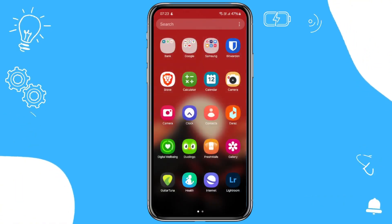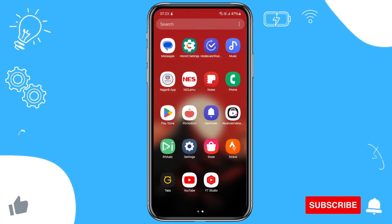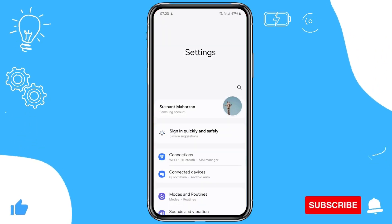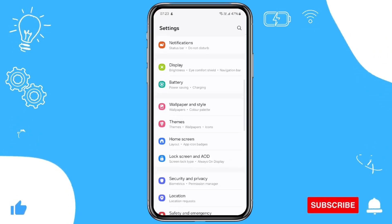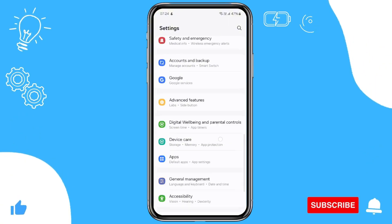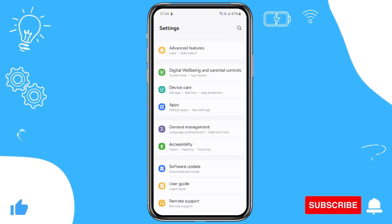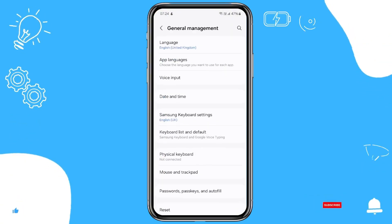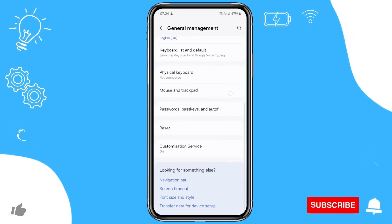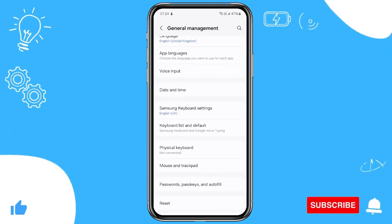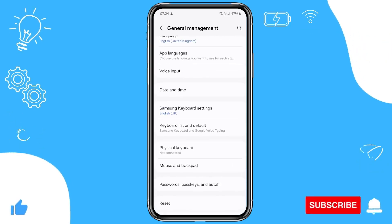First, open up the Settings from your phone and scroll down until you find General Management. Tap on General Management and you need to choose Samsung Keyboard and Settings.